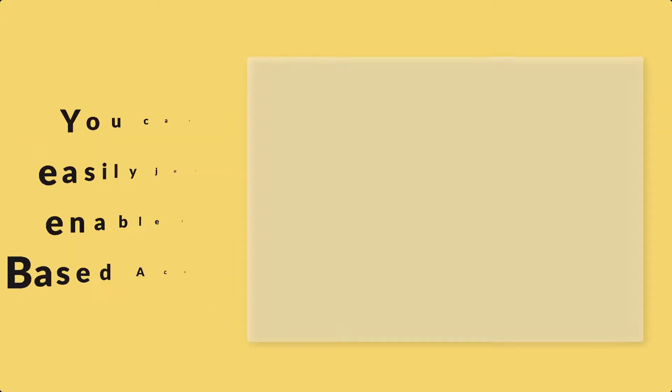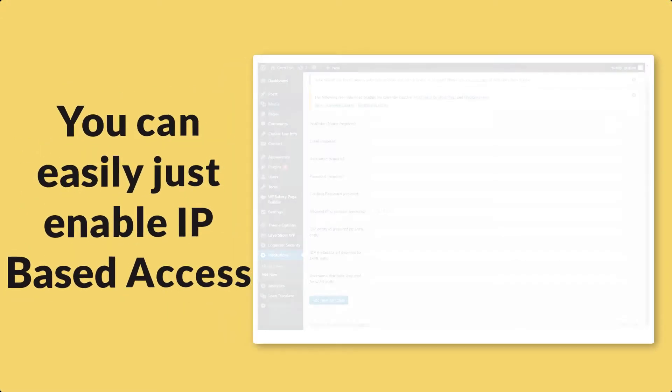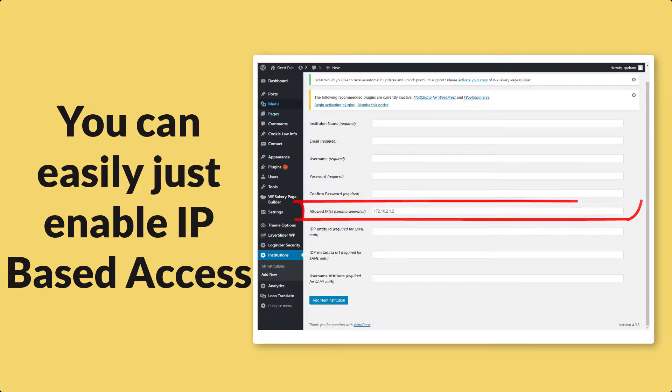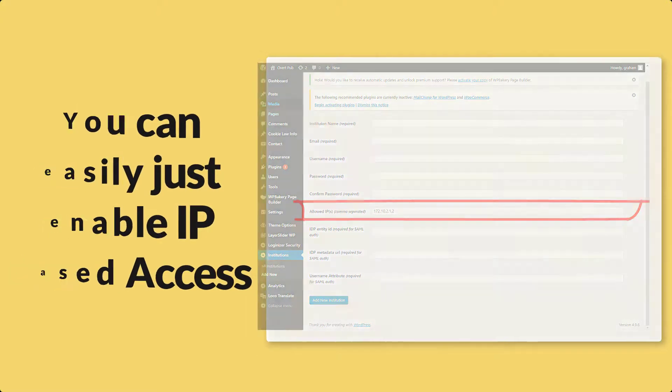However, sometimes you just want to enable IP-based access. This is easy as well, it's just a matter of entering the IP or list of IPs into the institution settings.